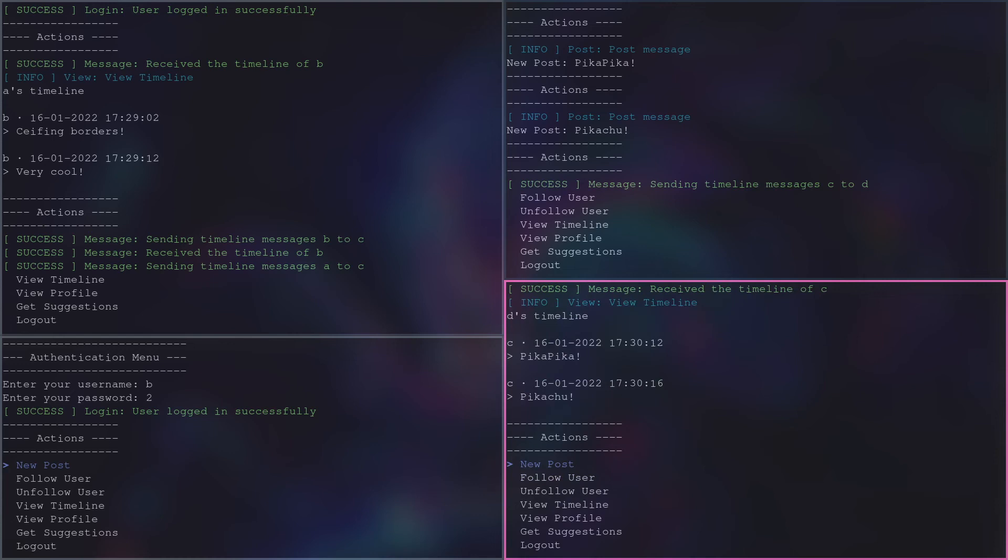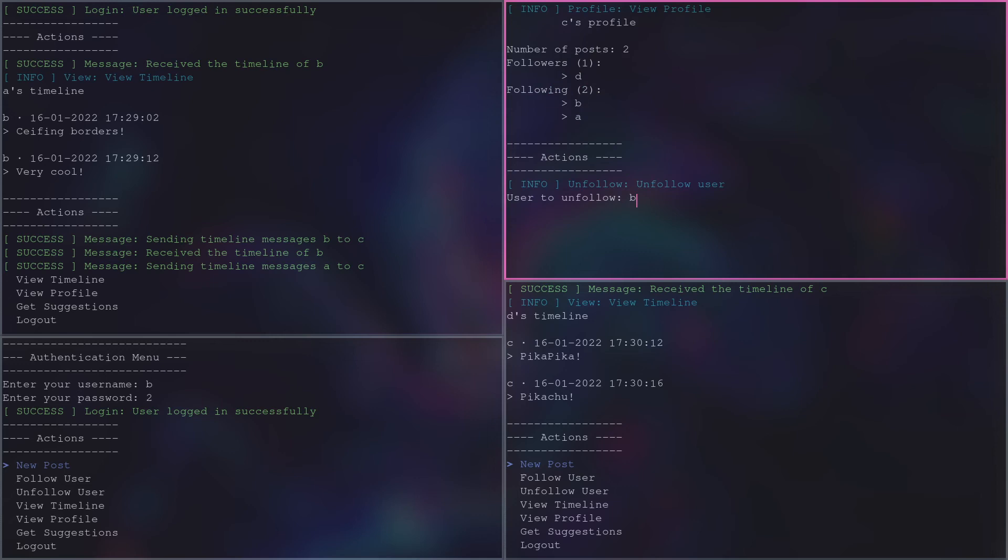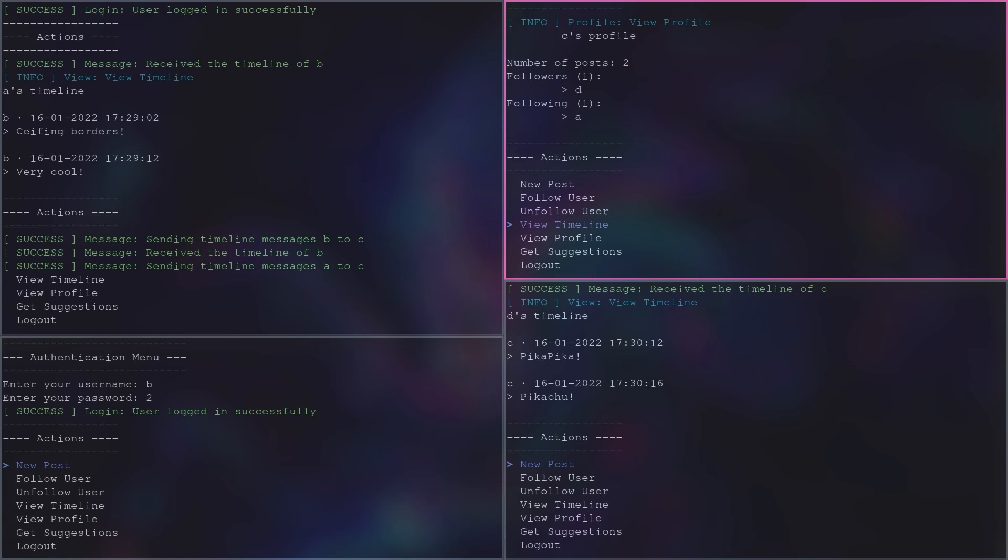Looking at the profile of user c, it is also possible to see who follows him and who he follows. By unfollowing user b, it is possible to observe that timeline messages published by b disappear from c's timeline.